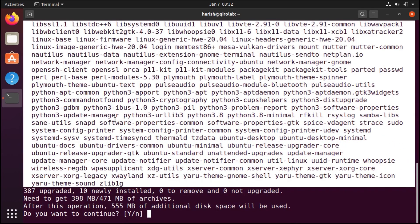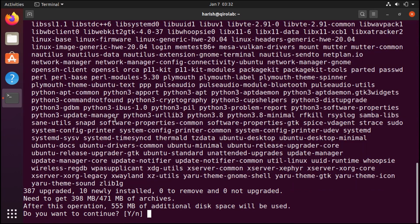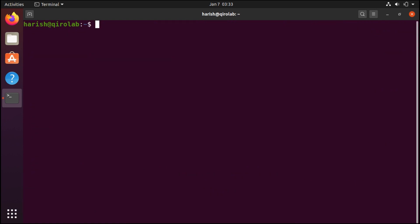I am not going to run this command because I am running this Ubuntu in the virtual machine and it will take a very long time to install. So I am going to skip this. The next thing we should do is enable additional repositories for more software.